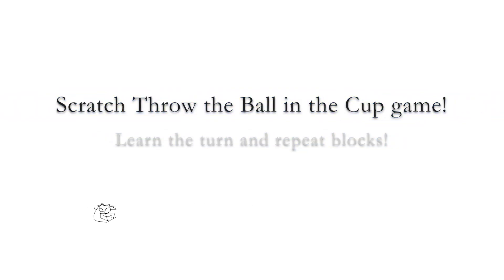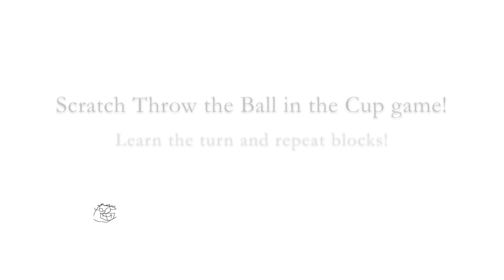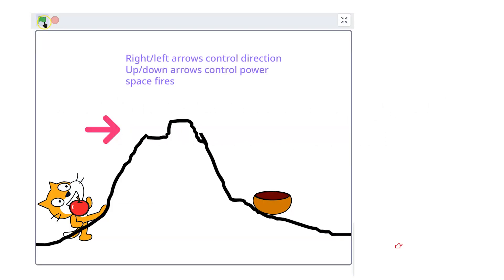Hello everybody! In this video, we're going to make a Scratch game that throws the ball into the cup. We're going to learn about the turn and the repeat blocks. Alright, let's get going.